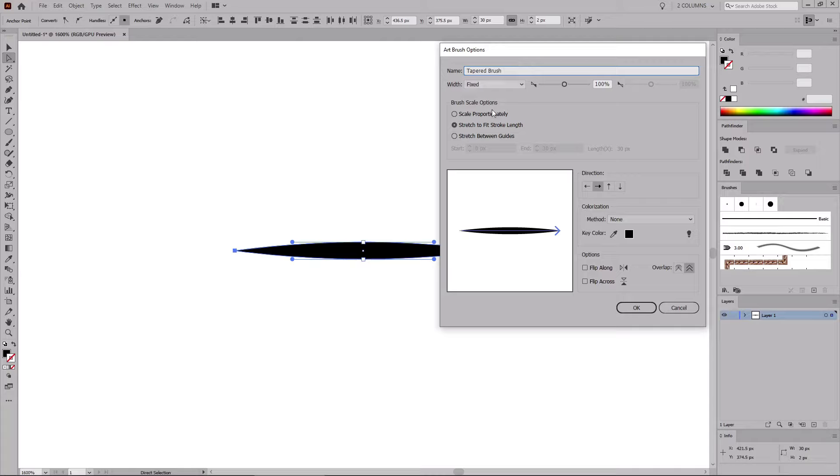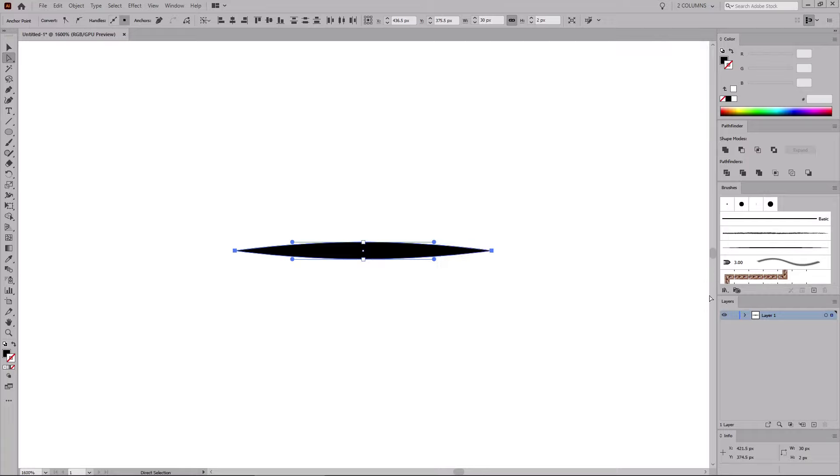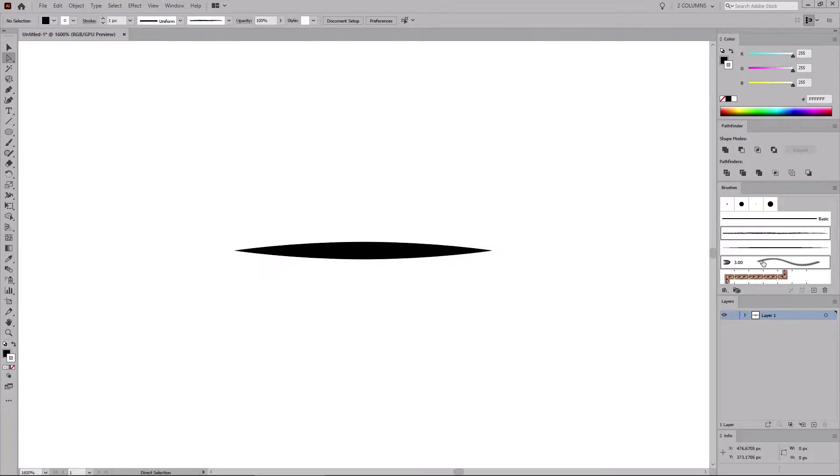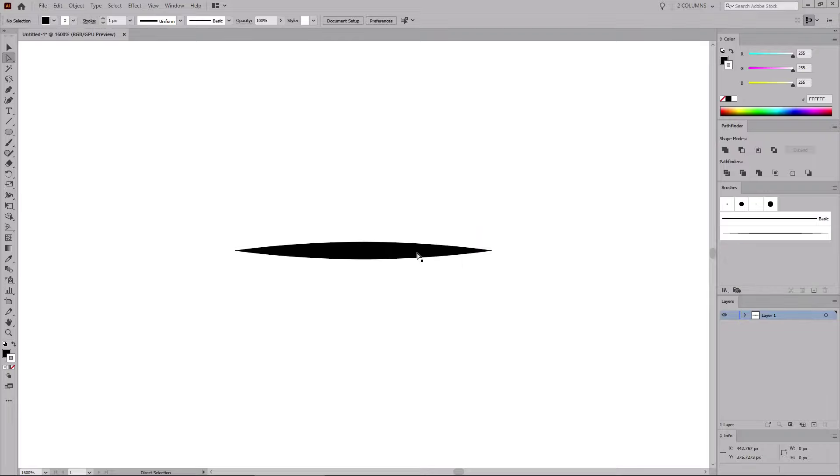Keep most of the settings as they are, but make sure that you change the colorization method to Tints. Thanks to this setting, whatever stroke color you will select, your brush will take on that color. Click OK, and your new brush will show up in the Brushes panel. Now that you're focusing on the Brushes panel, let's deselect our shape. Select some of the built-in brushes and remove them to make some space for the coming brushes.